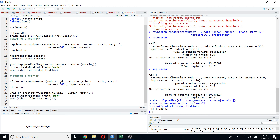So that covers fitting a regression tree using random forest and bagging classifiers in R. In my next video I'll explain how to fit a classification tree using random forest and bagging. If you found this video useful, please give it a like, and if you want to see more videos like this, please subscribe to my YouTube channel. Thank you.